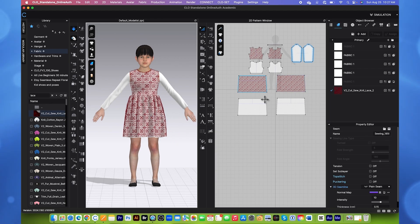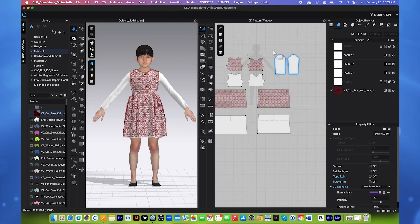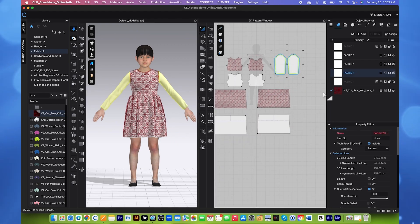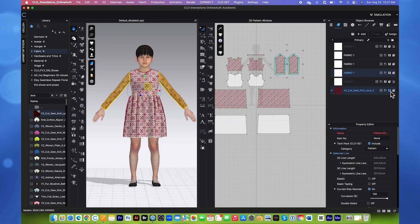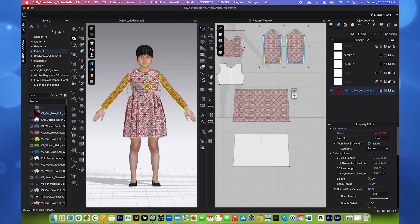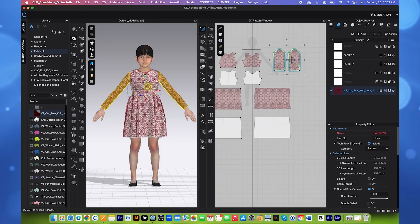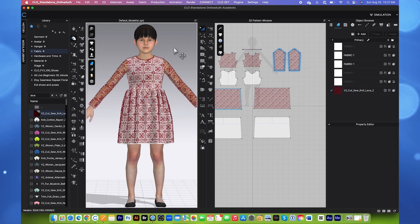Next, we are going to apply the lace onto the sleeve as well. Simply key select both of the sleeve and then click on this assign button right here to assign the lace onto the sleeve.